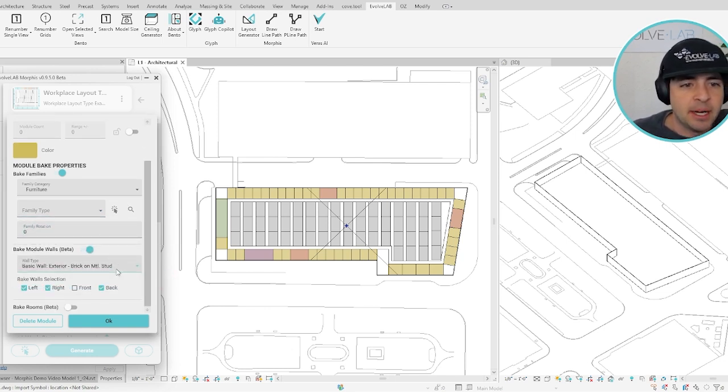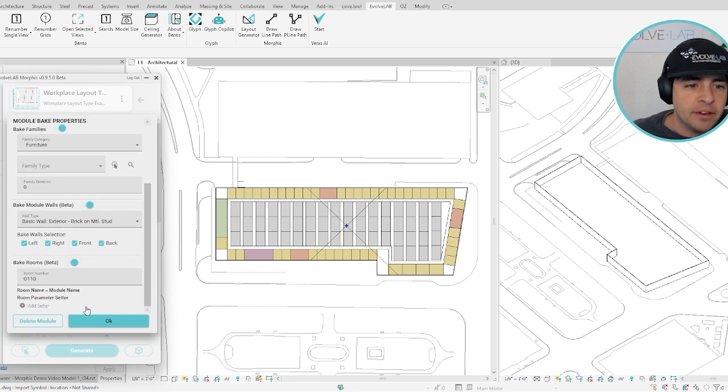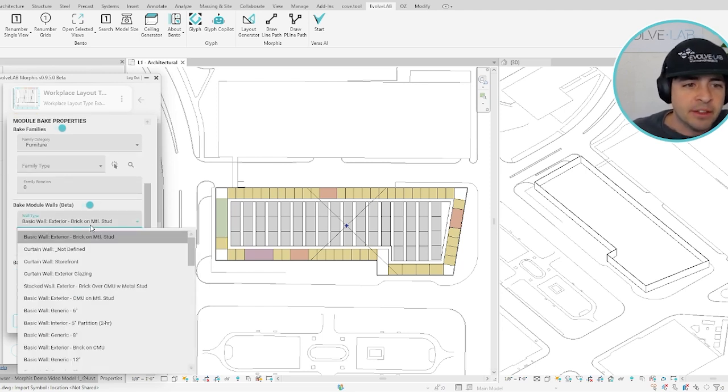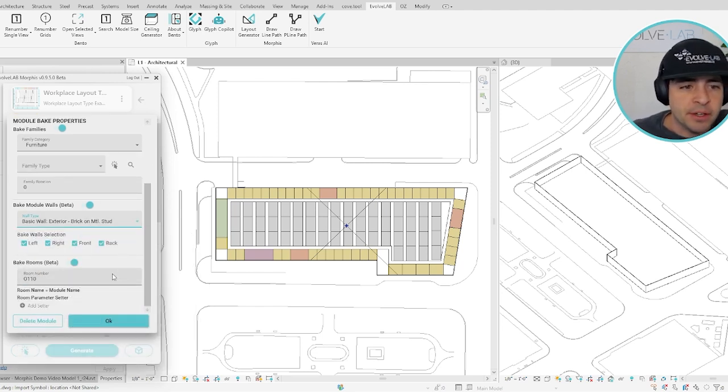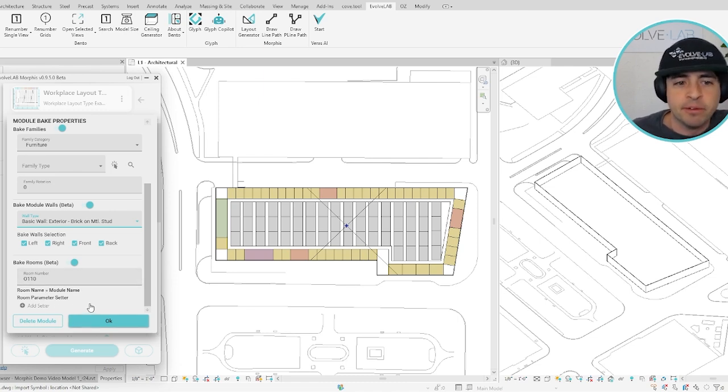The next two options let you also create walls and rooms from each module in Revit, and there's some options like the wall type you want to use and a way to preset parameter values for the different rooms that are created.